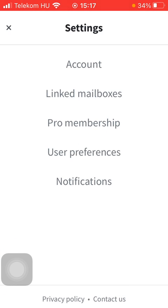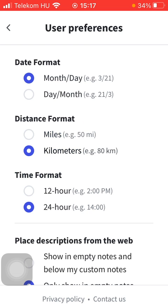Tap on user preferences, which is the fourth option, go to distance format, and here you can select from two options: miles or kilometers. Tap on the relevant circle and it will be updated automatically.